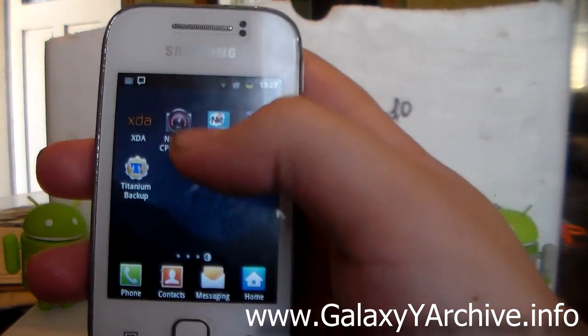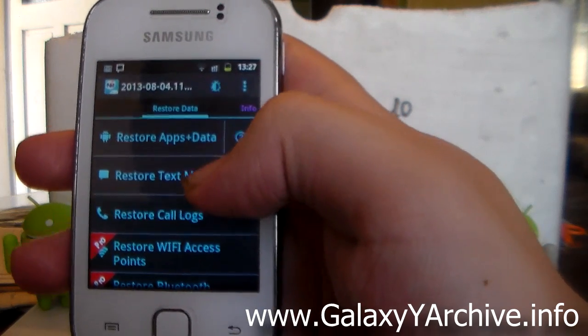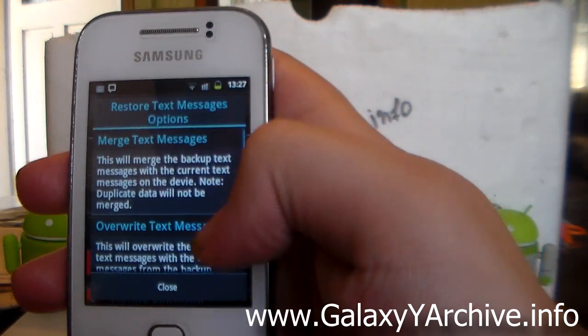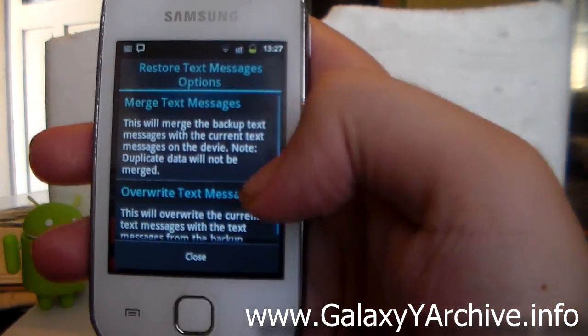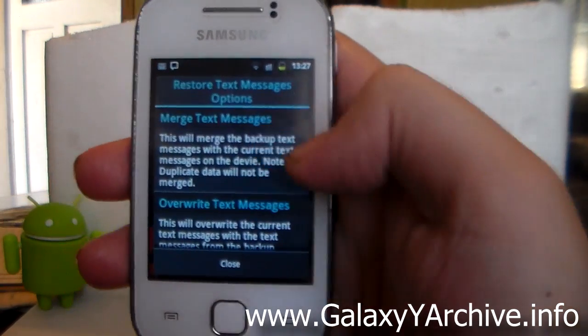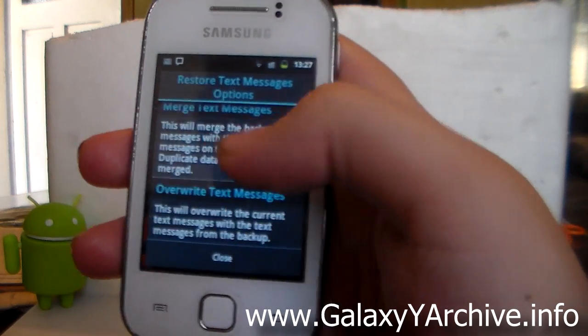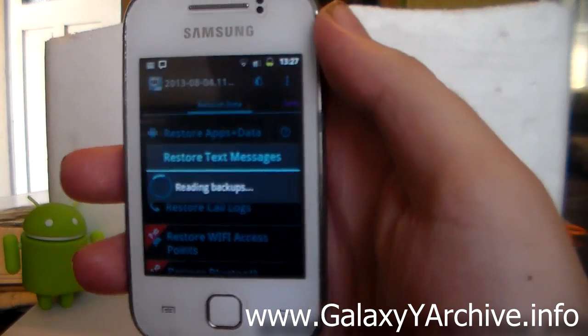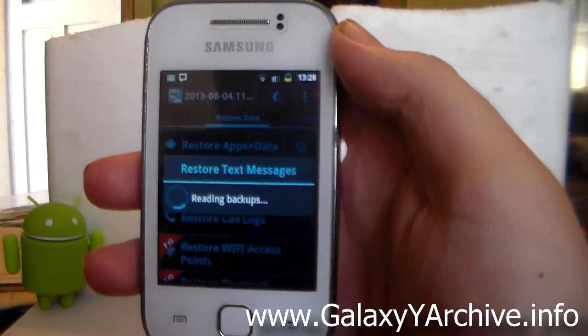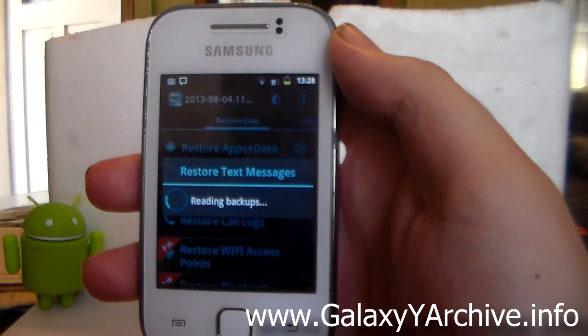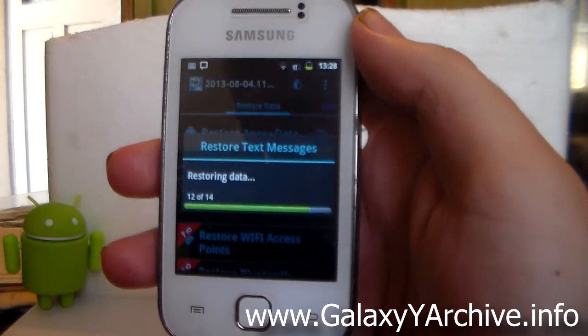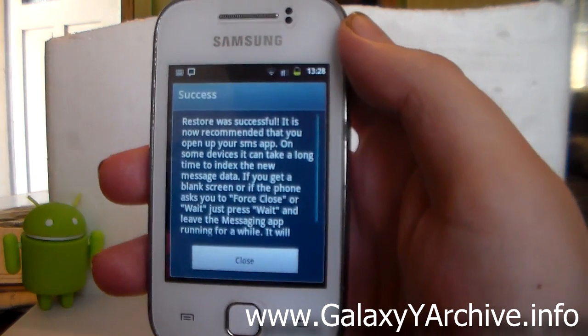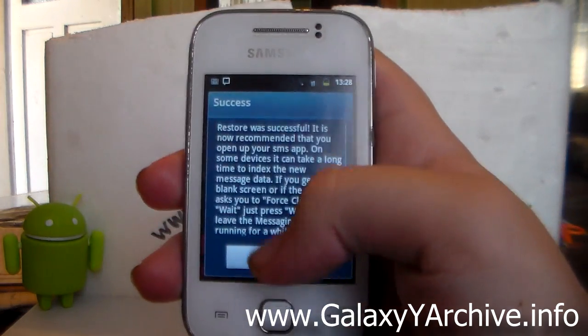Now I'm going to open up the app again and I'm going to choose restore text messages. We have an option here to merge text messages or override text messages. You can just choose merge. As you can see, now it is reading. It will then start restoring data and it will tell that it is successful.